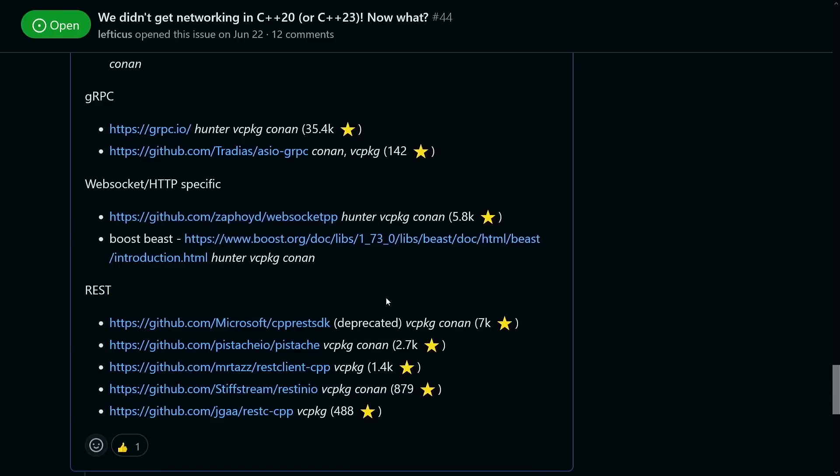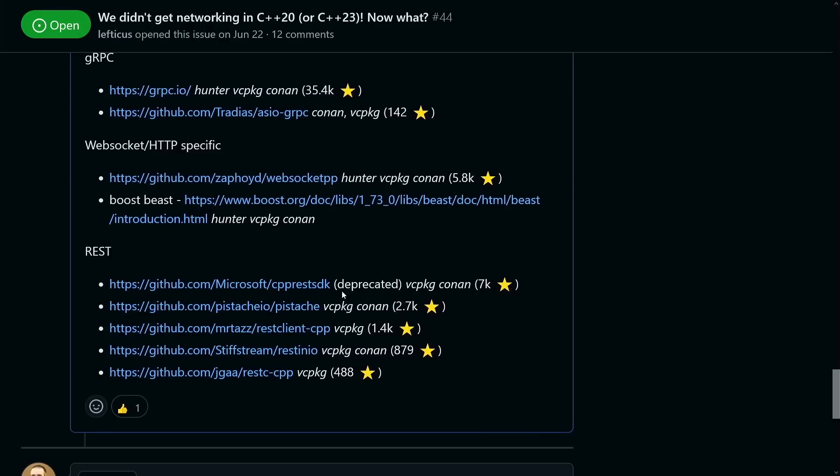Now if you are interested in WebSocket HTTP kind of specific things, it looks like this WebSocket PP library is pretty well regarded as well. You can check that out.